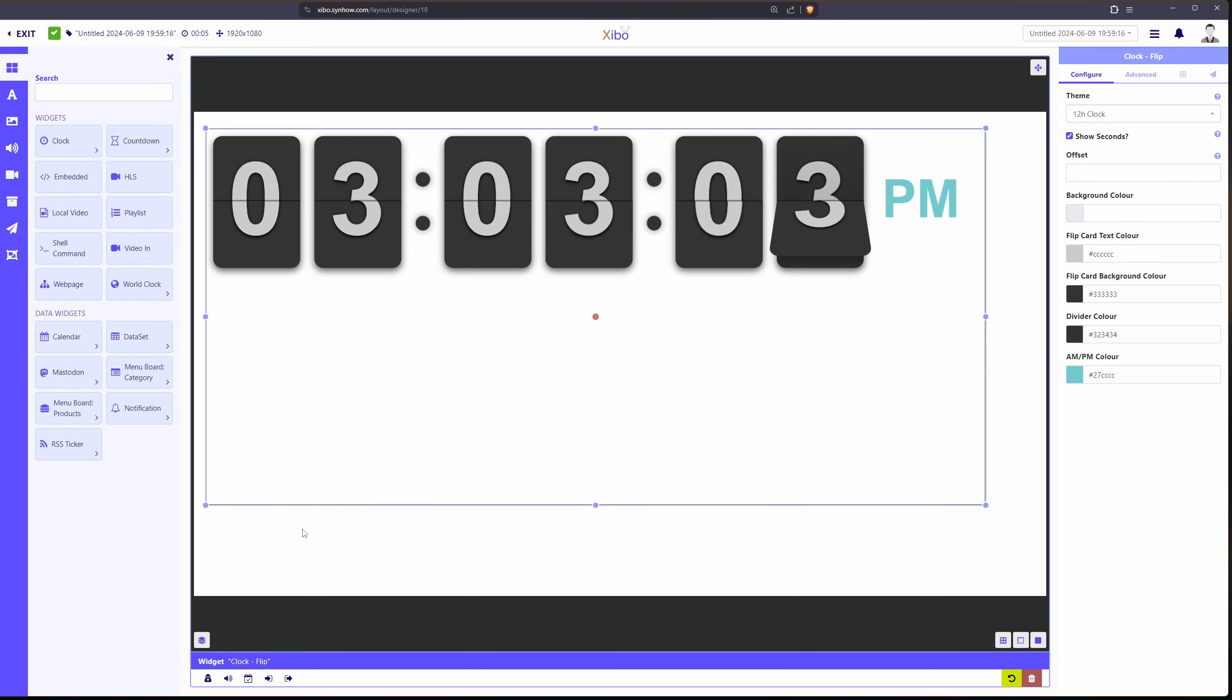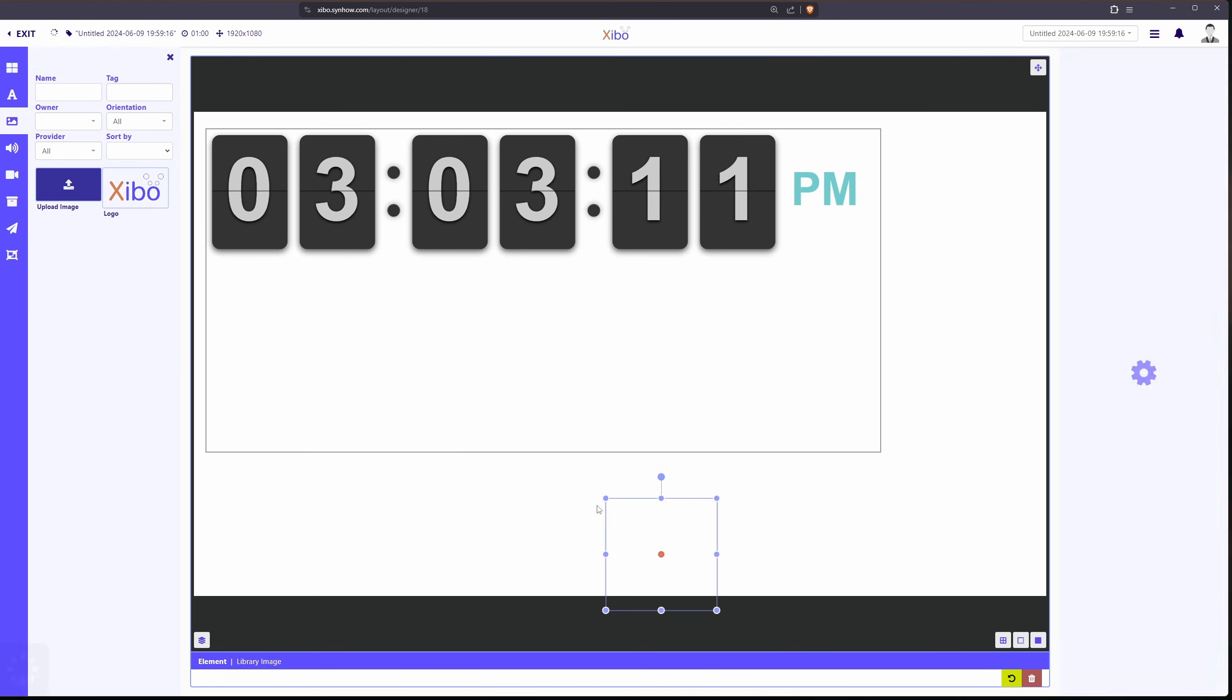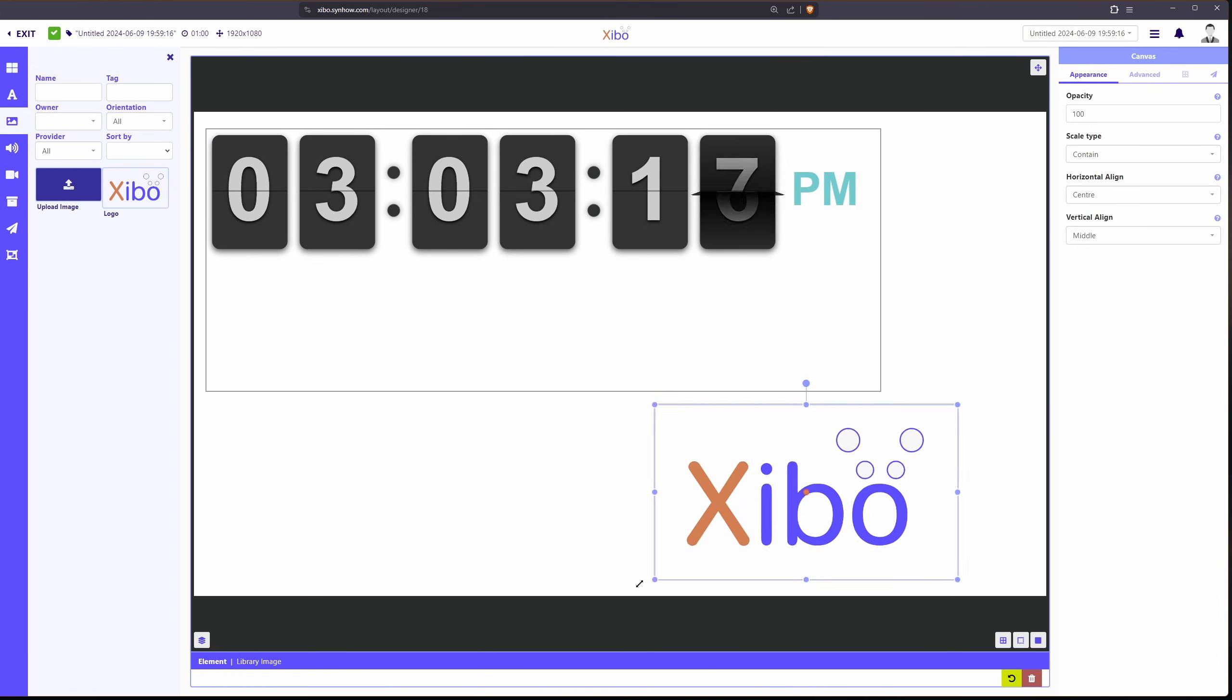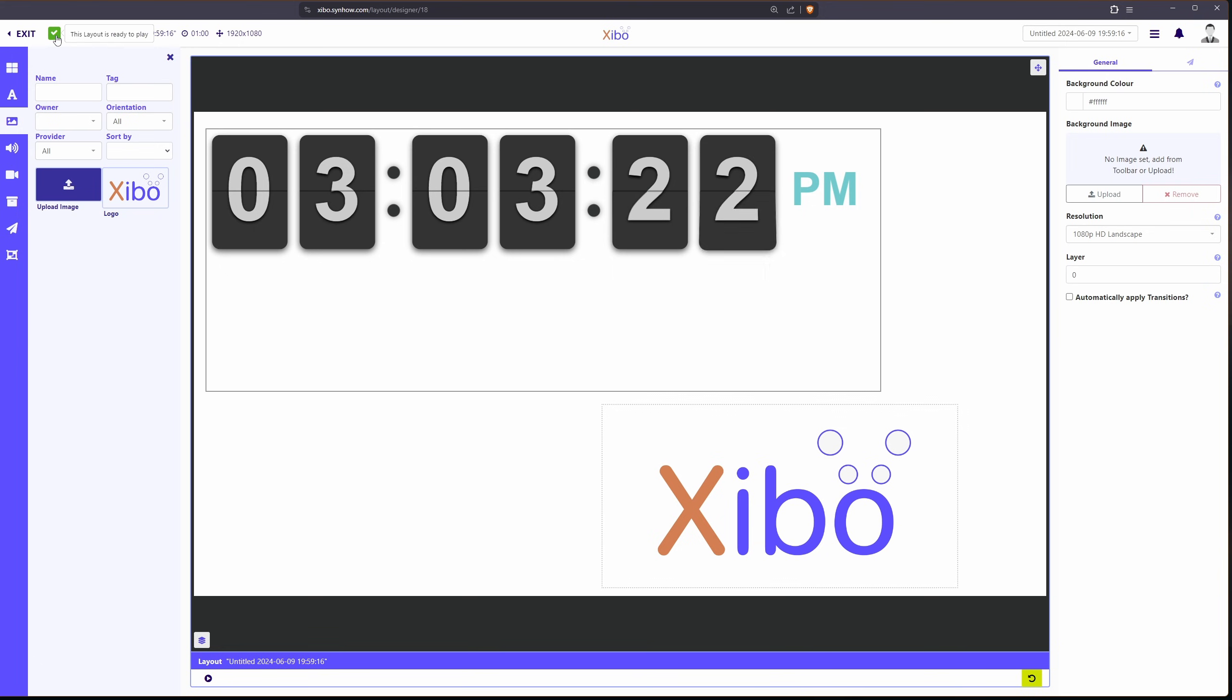Now that we've created a little basic clock let's just add an image in here and we're just going to use the Xibo logo. Now let's click on the green checkbox and we'll save this.